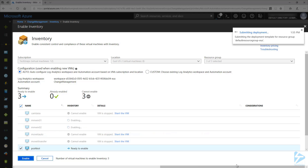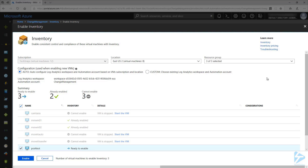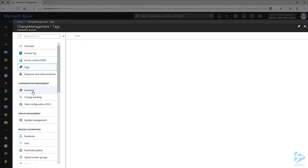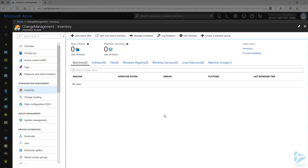This will submit a deployment to install the software needed for change and inventory tracking and connect the VM to this automation account. Now that those VMs have been enabled, I'm going to go back and reload the Inventory page. It may take some time for the machines to register themselves and start reporting, so I'm going to move on to onboarding a non-Azure machine.